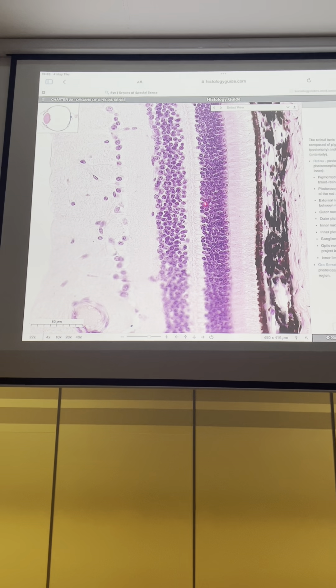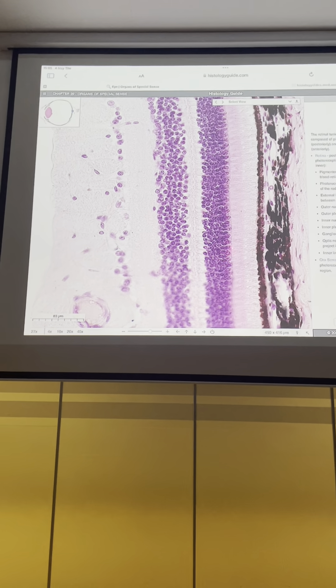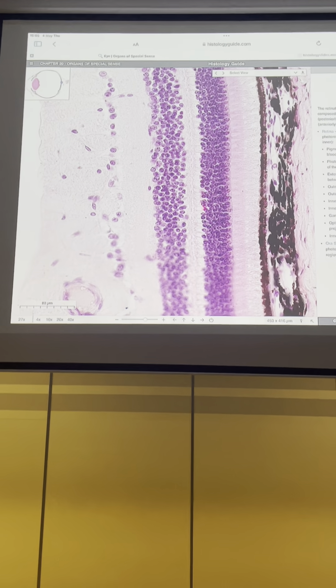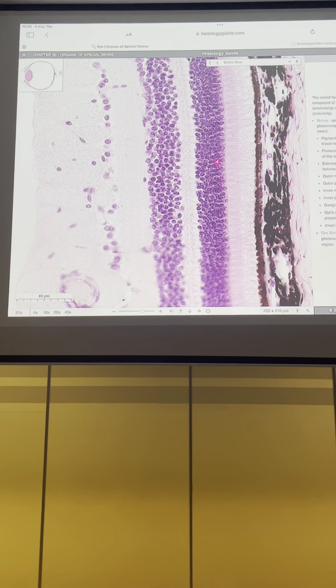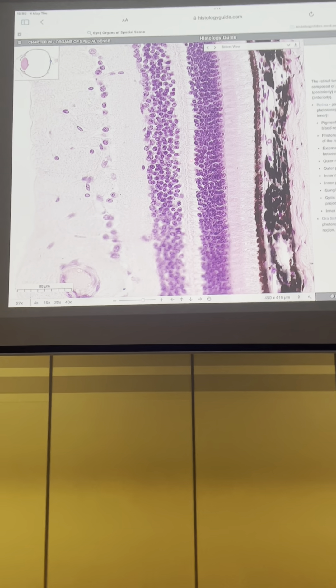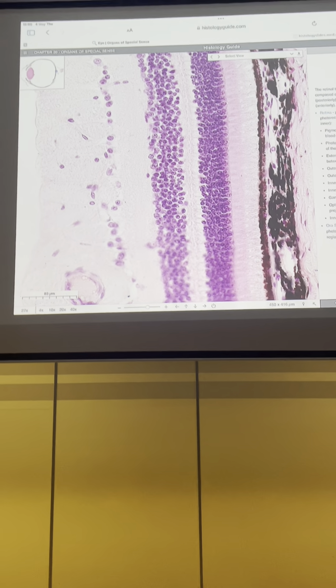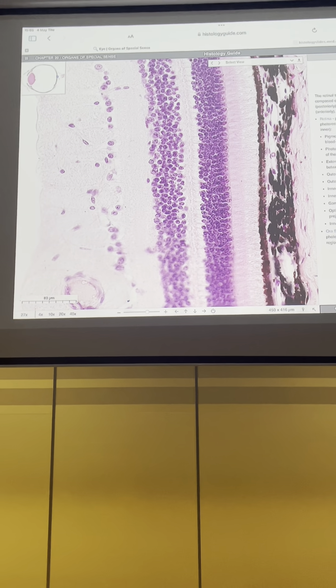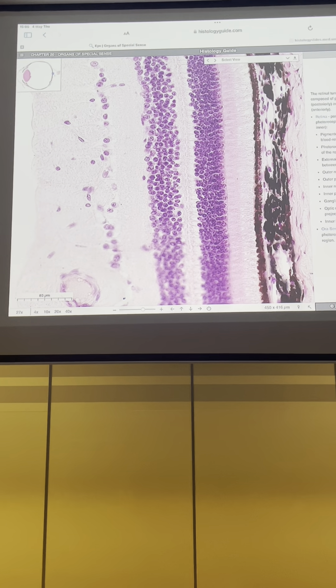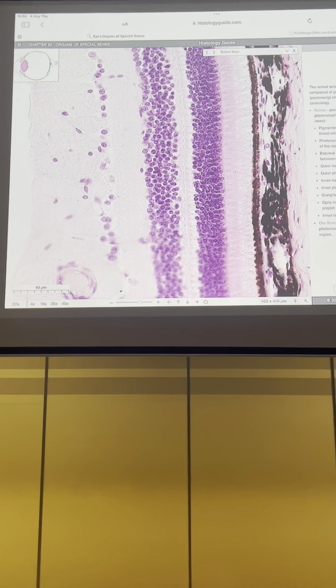In this part we have the outer nuclear layer. In the outer nuclear layer we have only the nuclei of rods and cones.